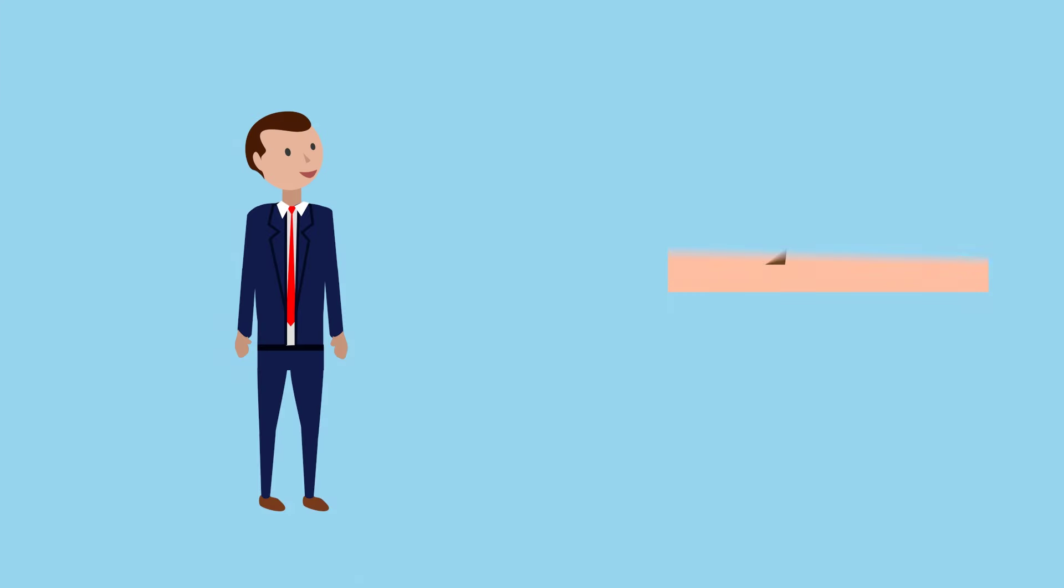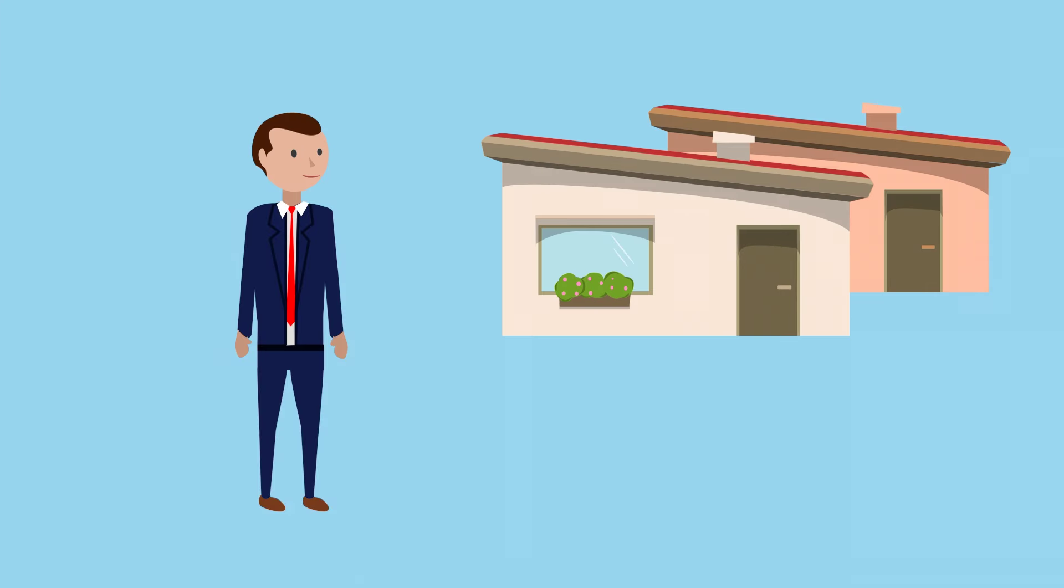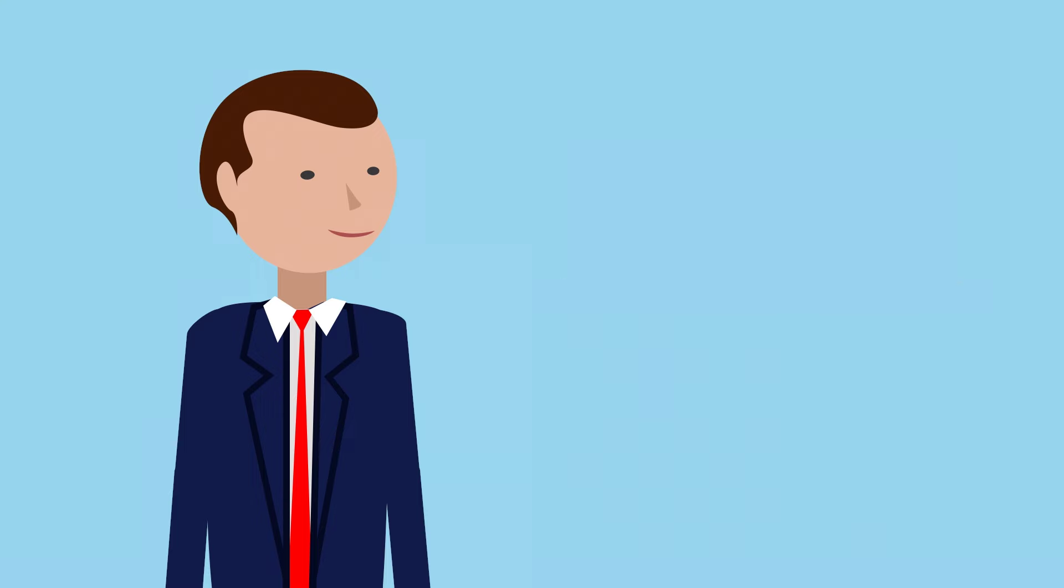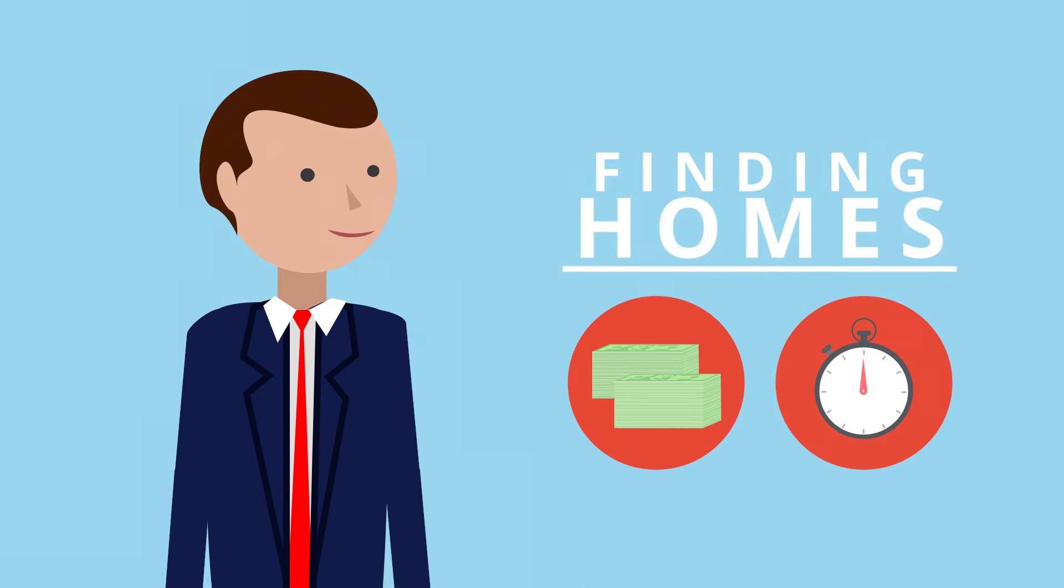So you're a property manager looking to grow your business. Finding new homes can be costly and time-consuming,